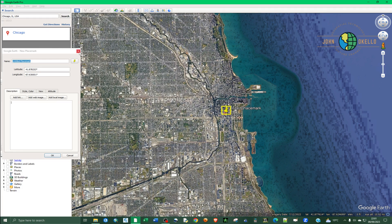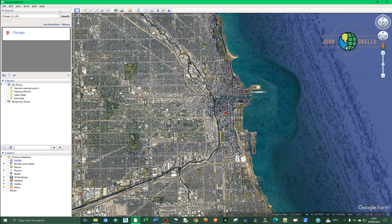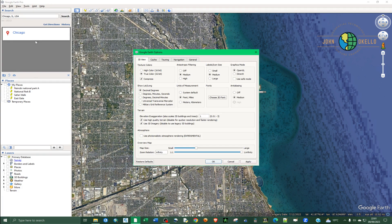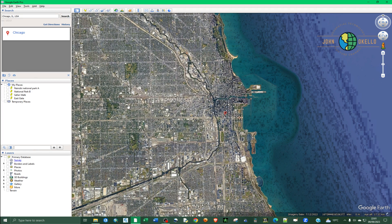If you want to change that to something else, go back to Tools > Options. This time let's select Military Grid System, and set the units to meters. Click Apply and click OK.